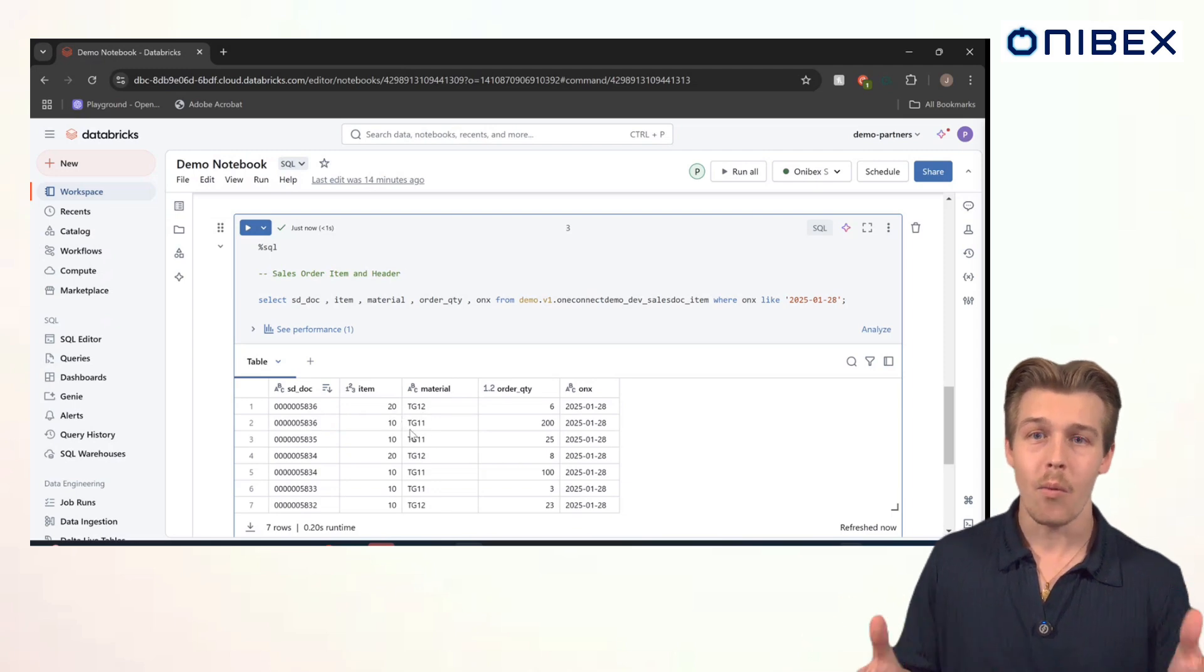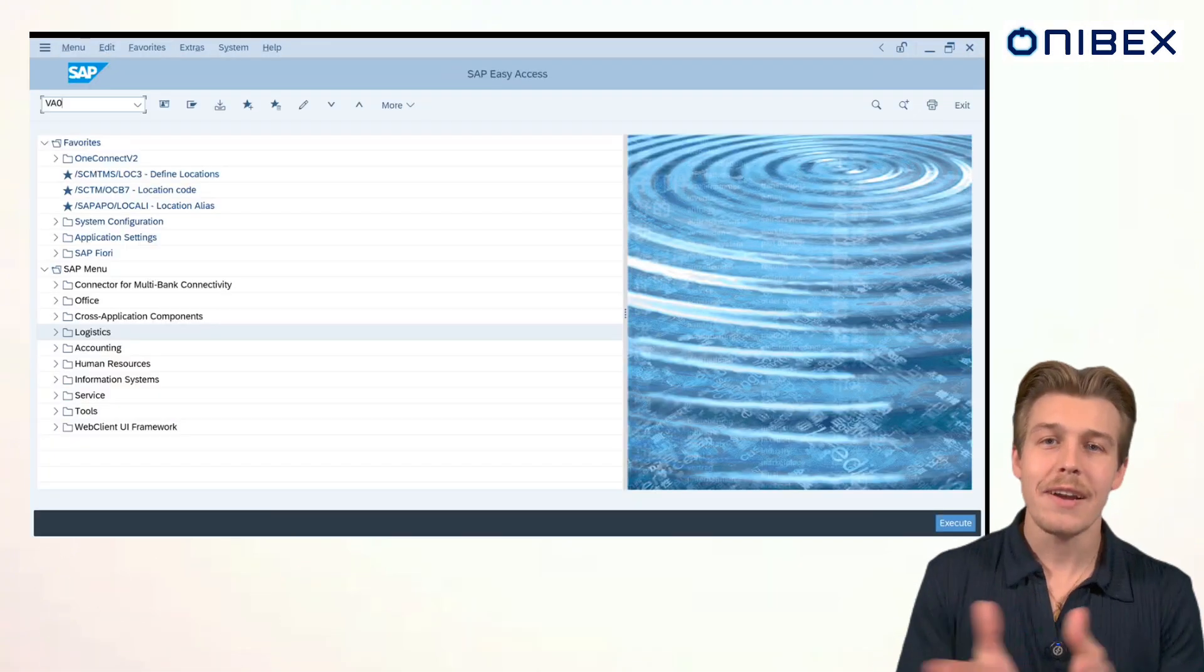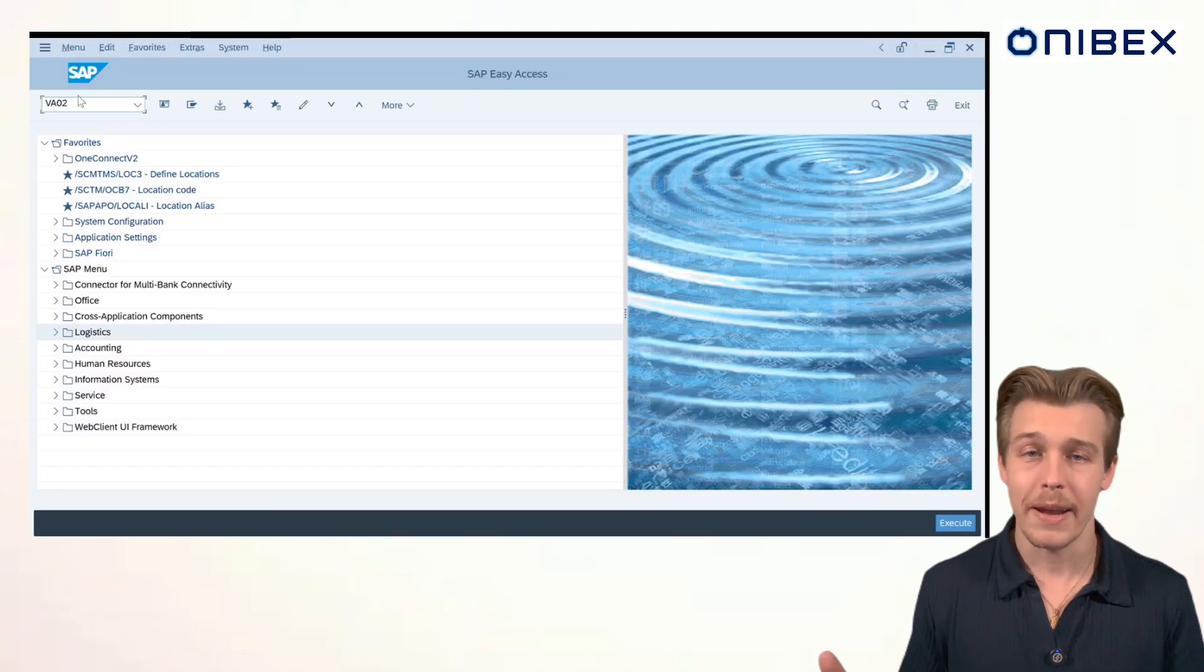But what happens if you need to adjust or fix the data? Well, no worries. OneConnect can correct. And that's where our updates and deletes come in. Let's see how OneConnect has our back.